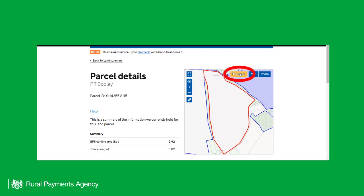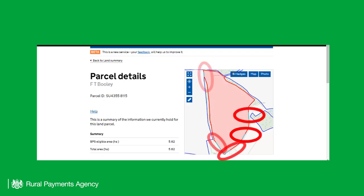To view your hedges, click on the Hedges checkbox. Your hedges will be highlighted on the map. In this example, there are five hedges.